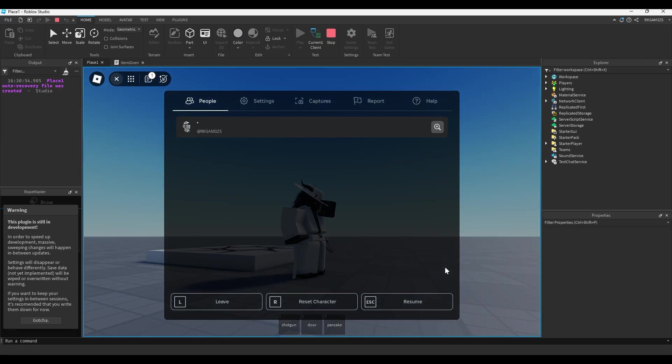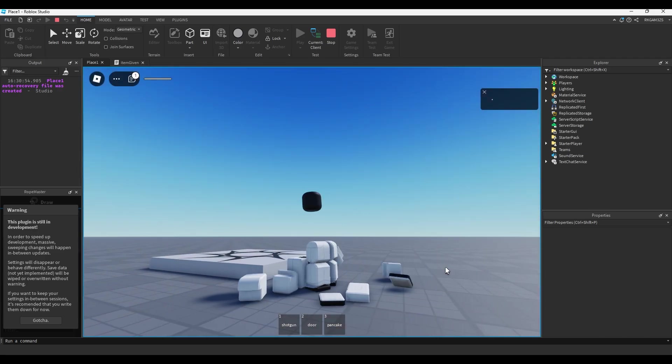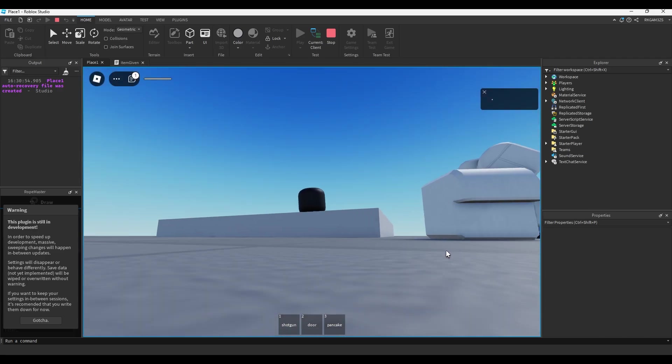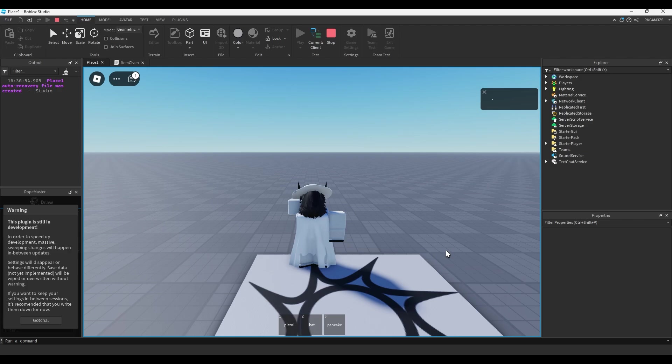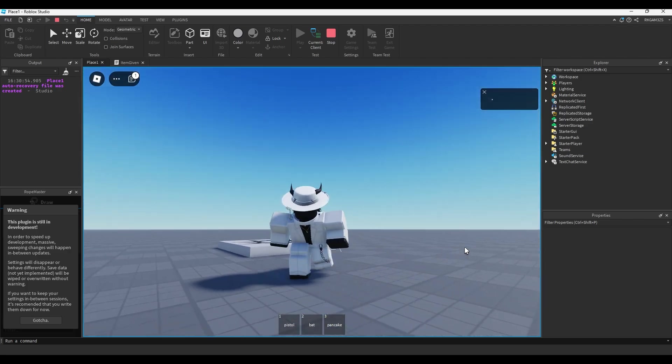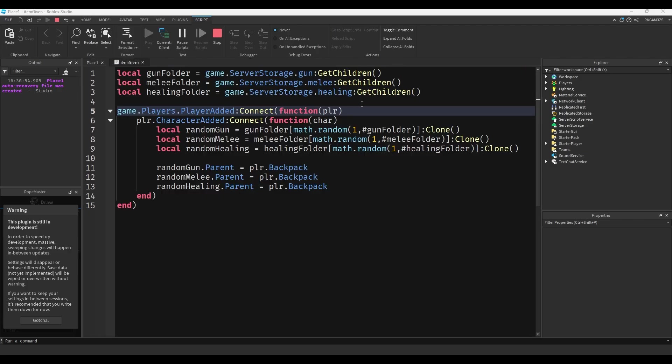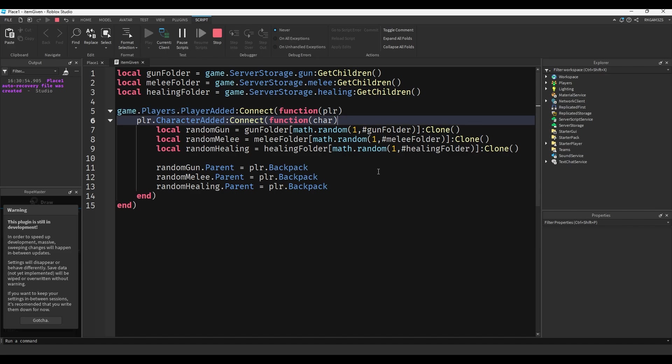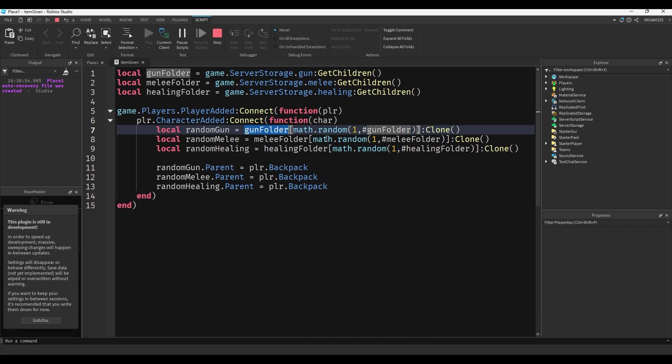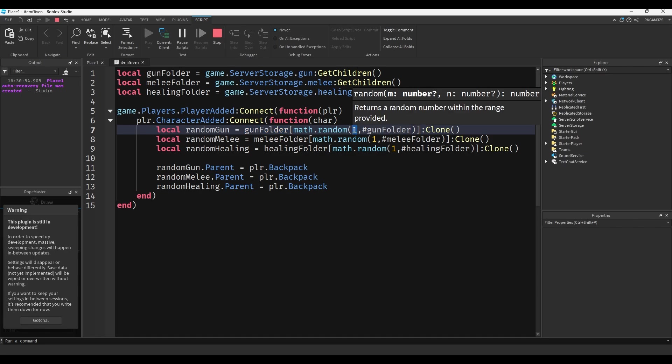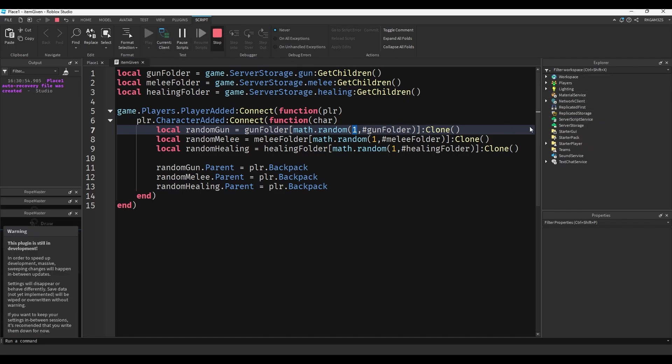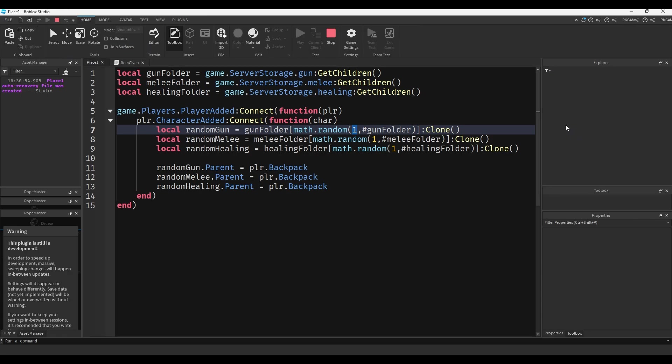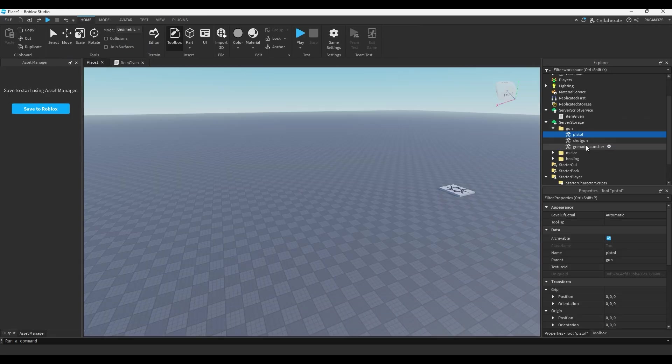Reset again, pistol bat pancake. So basically I want to explain this a little bit more since I talk really fast. What we're doing here is we're just creating a variable and we're using these brackets to index what's inside of the gun folder. So we're going into the gun folder, we're looking through the children, and we're picking anything from one to the number of items that's in the gun folder. So like if you were to make this, let's look at the folder, you can see one two three.